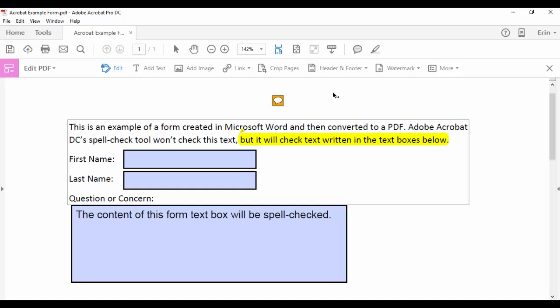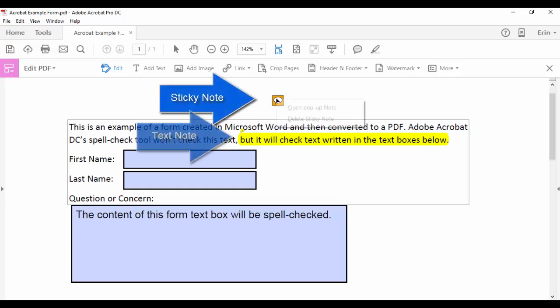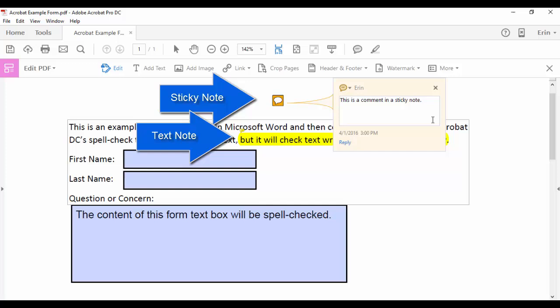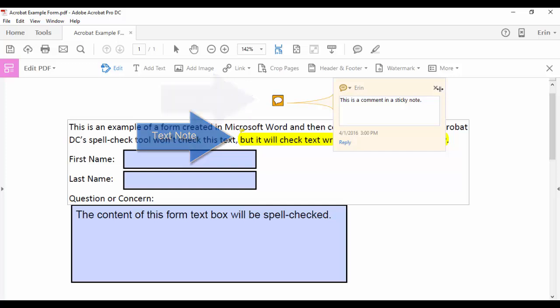But first, I'd like to discuss an important difference between this spell checker and spell checkers you've probably used in the past. Currently, Acrobat's spell check tool reviews comments in sticky notes and notes to text. It also checks form fields.